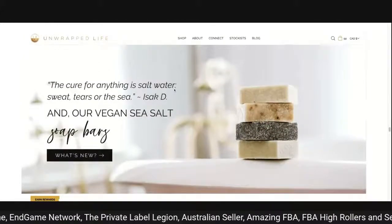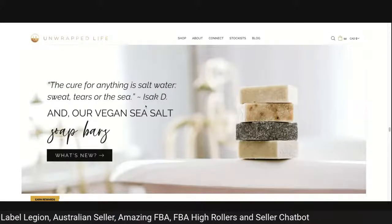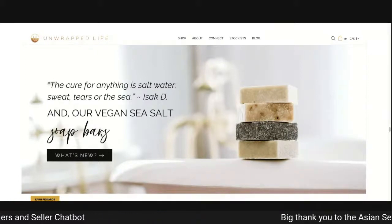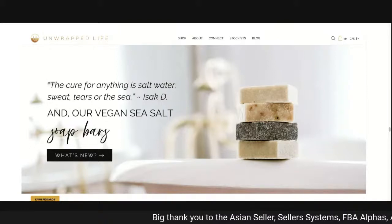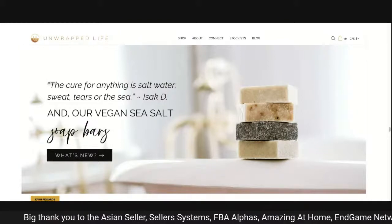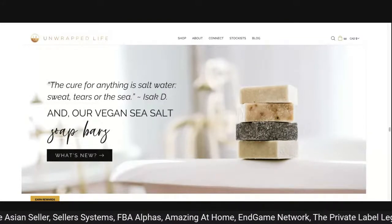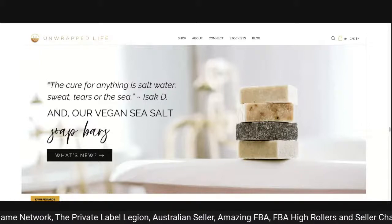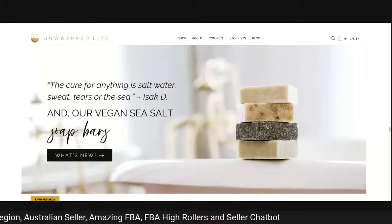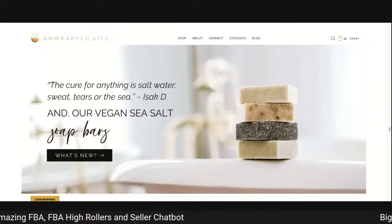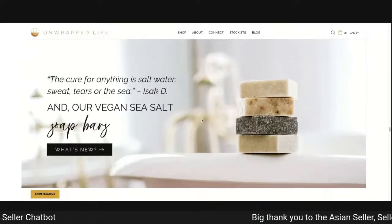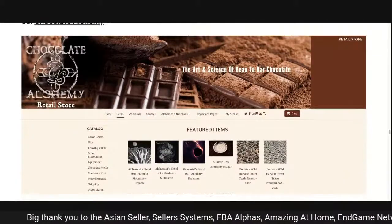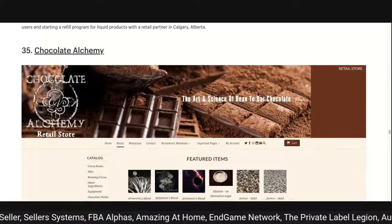Unwrapped Life: 'the cure for anything is salt water — sweat, tears or the sea — and our vegan sea salt soap.' Good imagery with the soap resting on the bath, reduced background making the product the focus, with a 'what's new' button. Where it lets itself down is changing the font to a decorative design element — it's not legible after the word 'soap.' Other than that it works, but legibility is the letdown.